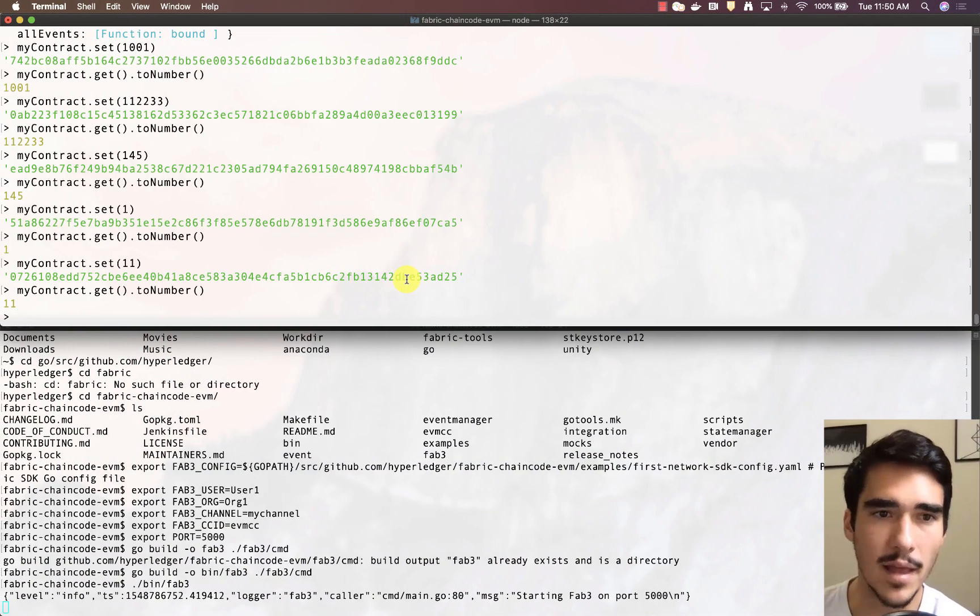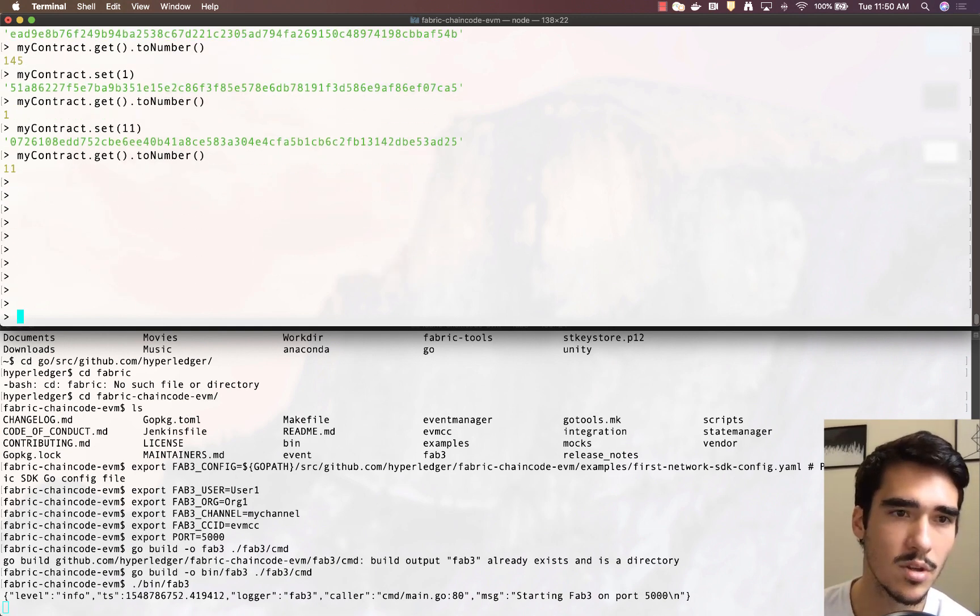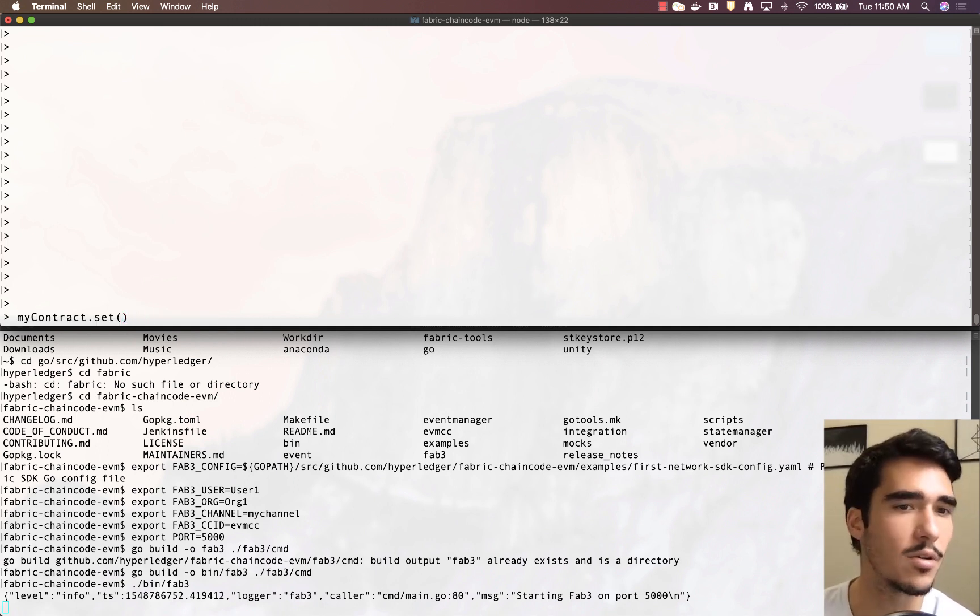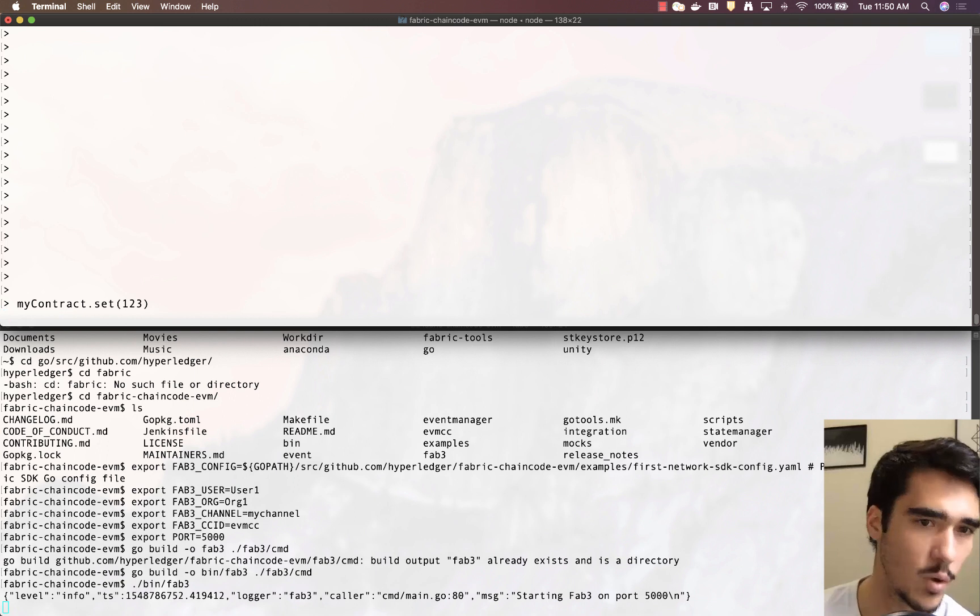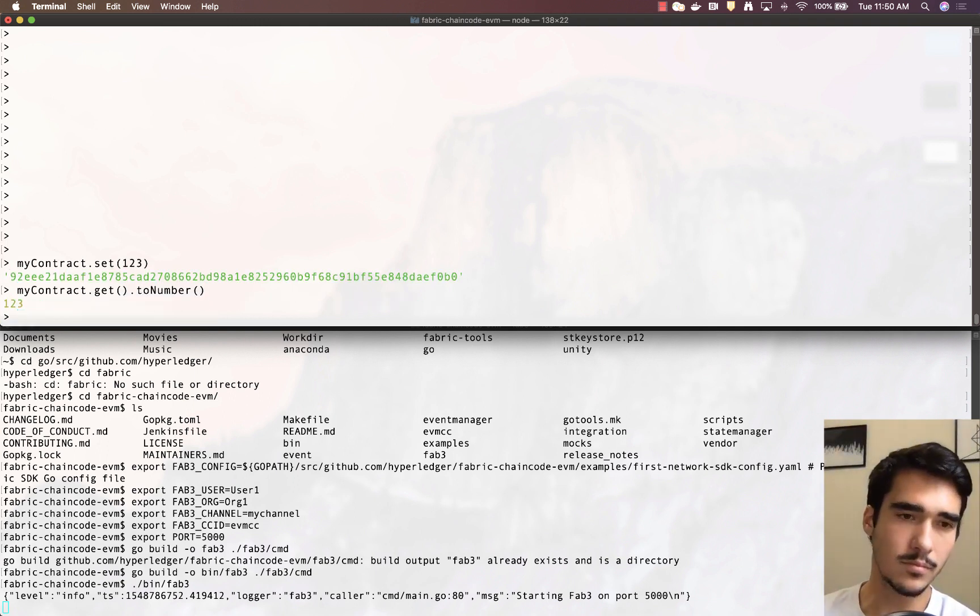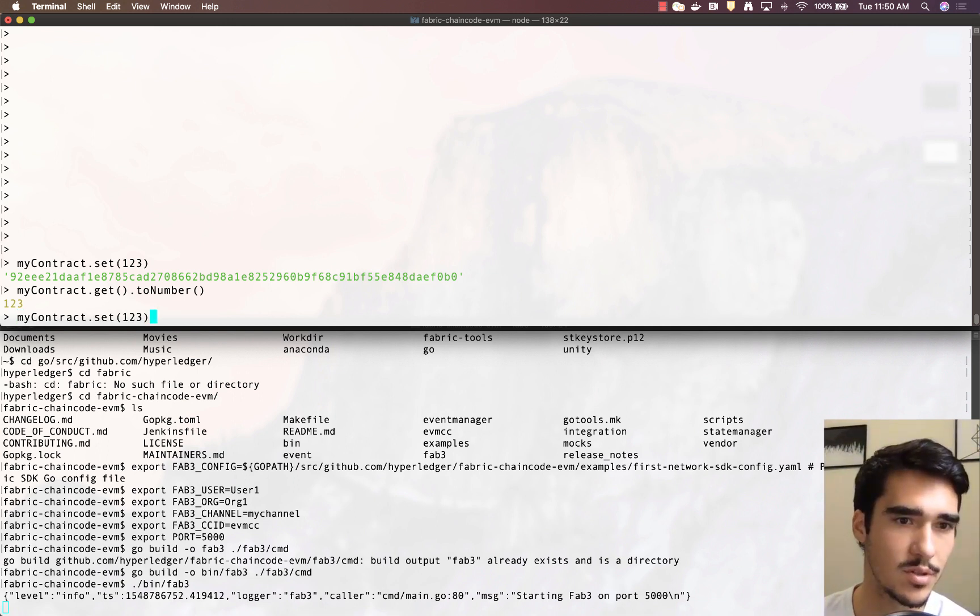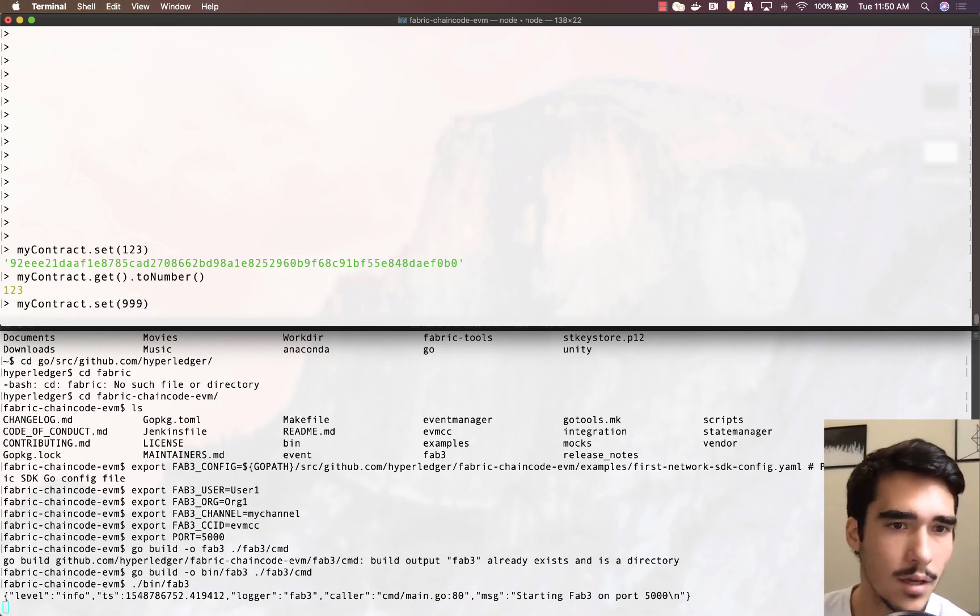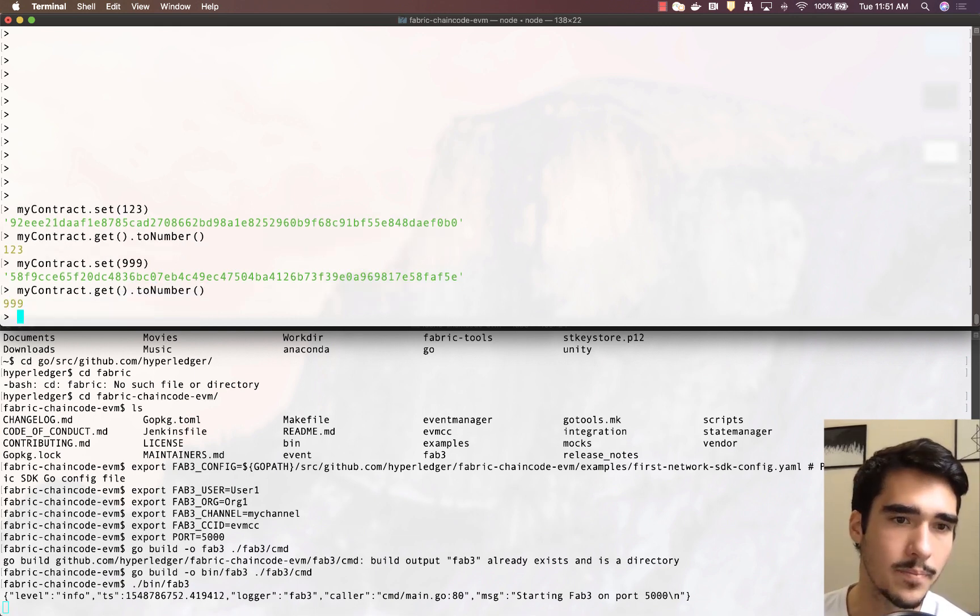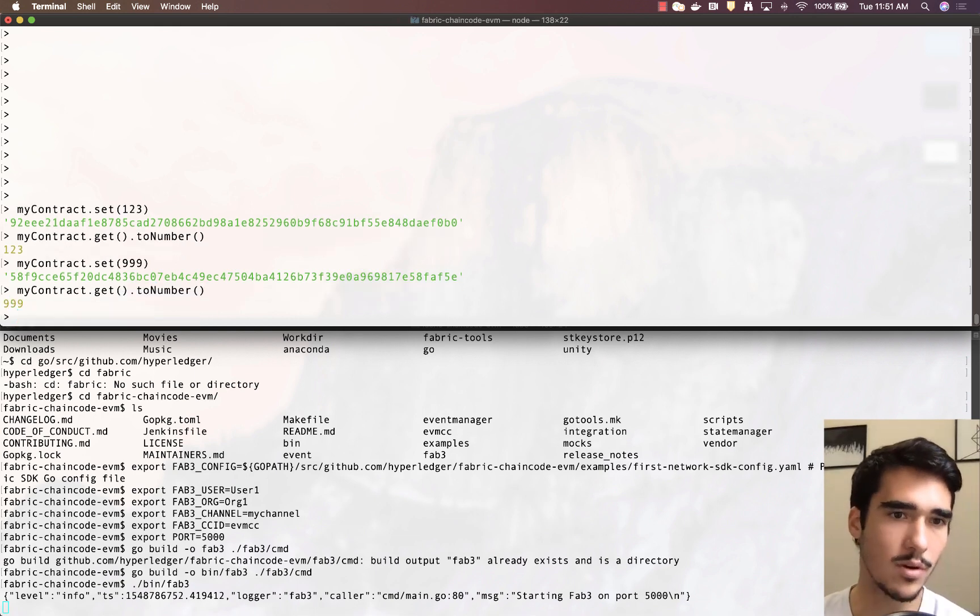The last thing we want to do is we have this get and set method. Once we deploy the contract, we can actually use these methods that we defined. So we can use call set123, and then we can call get. Since all this contract does is store these numbers, we can say 999, and we can get that number, and again, we get 999 back.